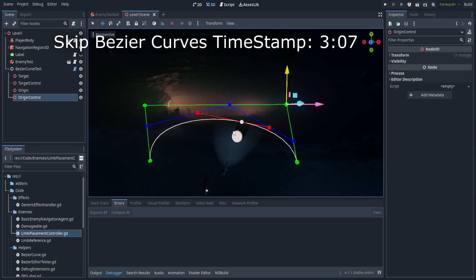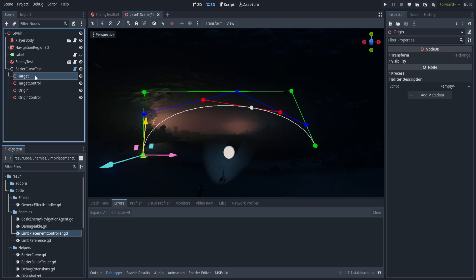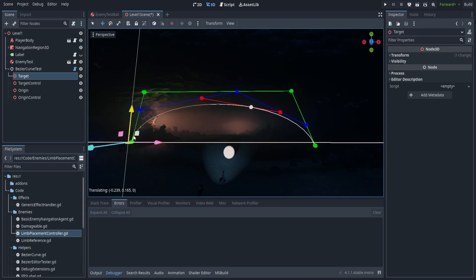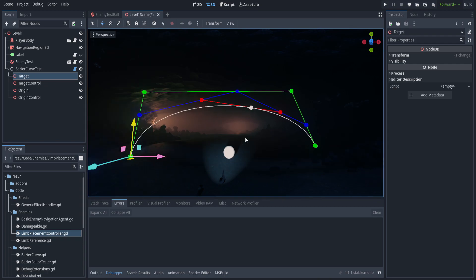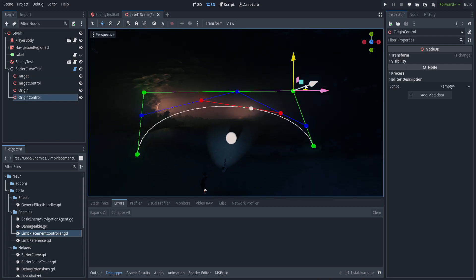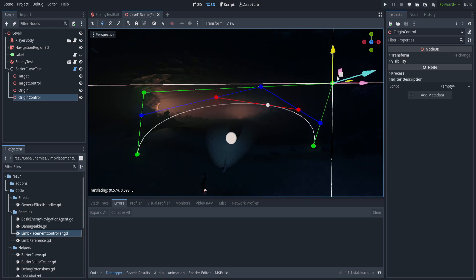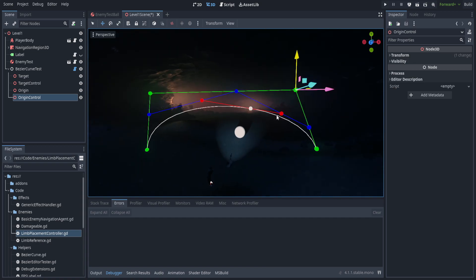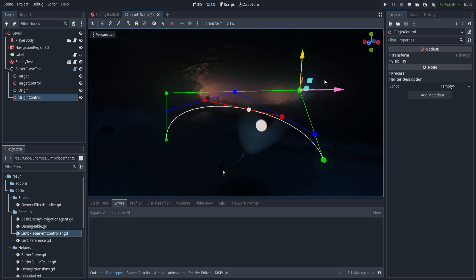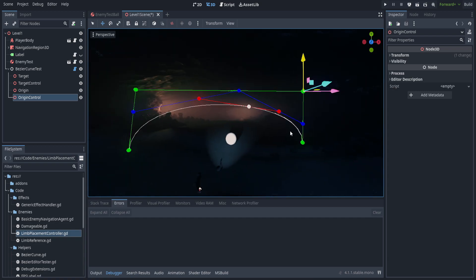So what a bezier curve is, is when you want to get from point A, which is the origin, to point B, which is the target, and you want to do it in a smooth manner using multiple points as control points to define what it should do. Bezier curves are kind of the go-to for splines. That white line here is a bezier curve.